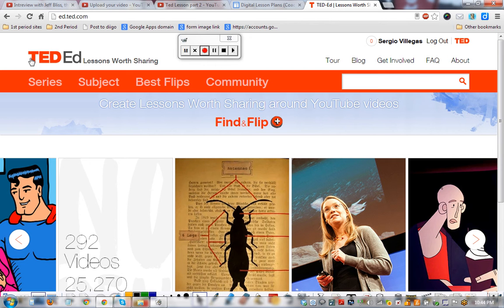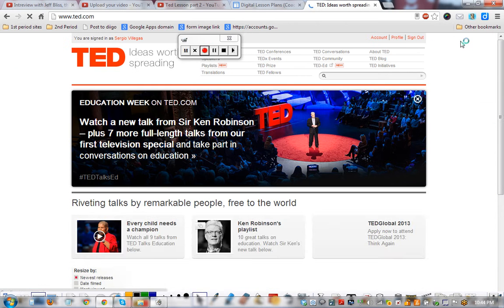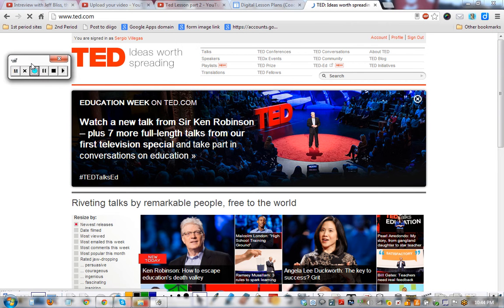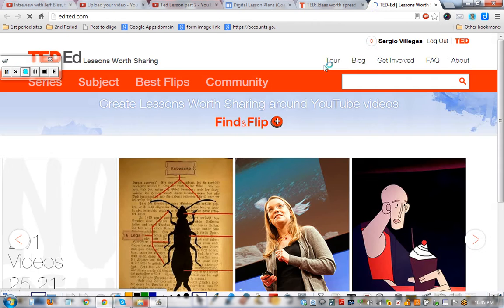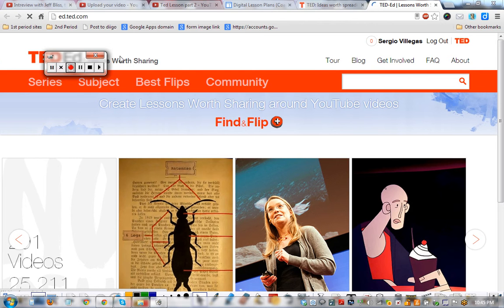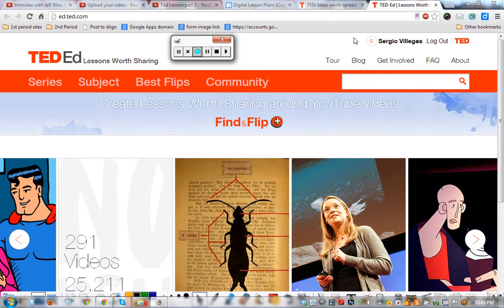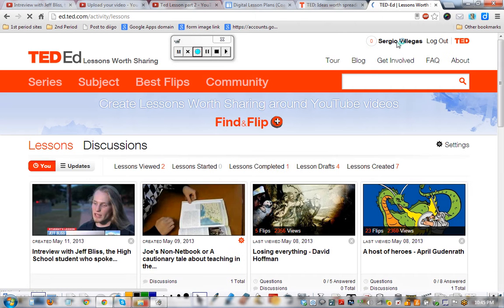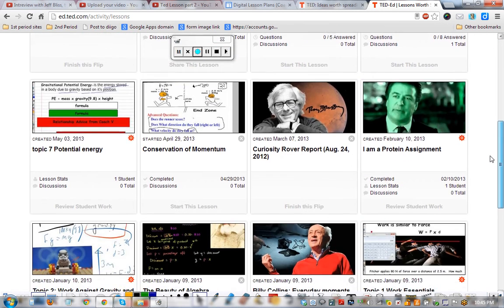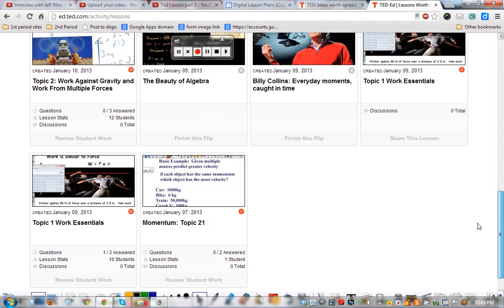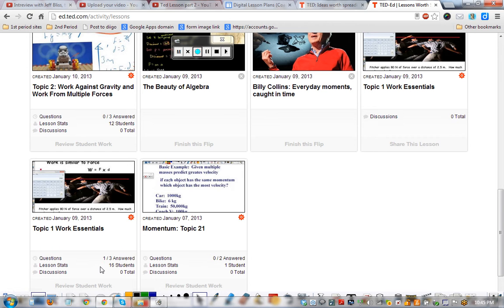When you're signed into TED, you go to TED.com and then we're going to click on TED. In order to get to what you've done, you need to click on your name and it's going to pull up the lessons that you've made. We can take a look at some that have actually been viewed. This one has 16 student responses. And you're going to click on the lesson statistics.